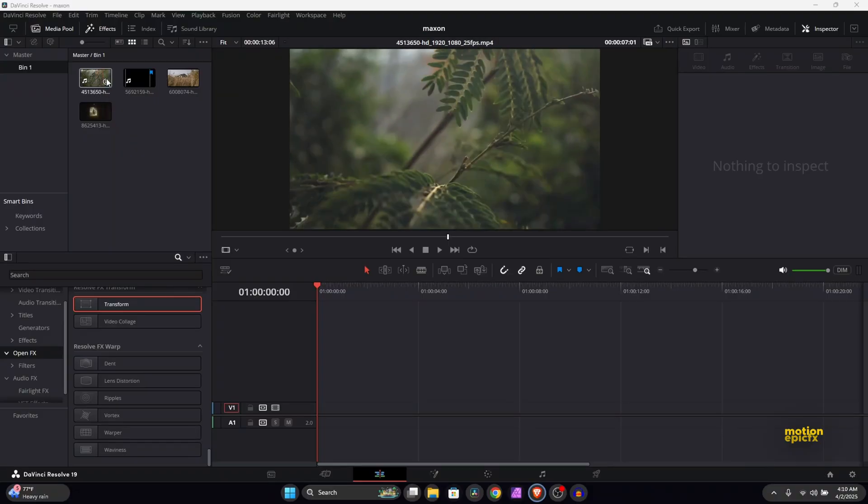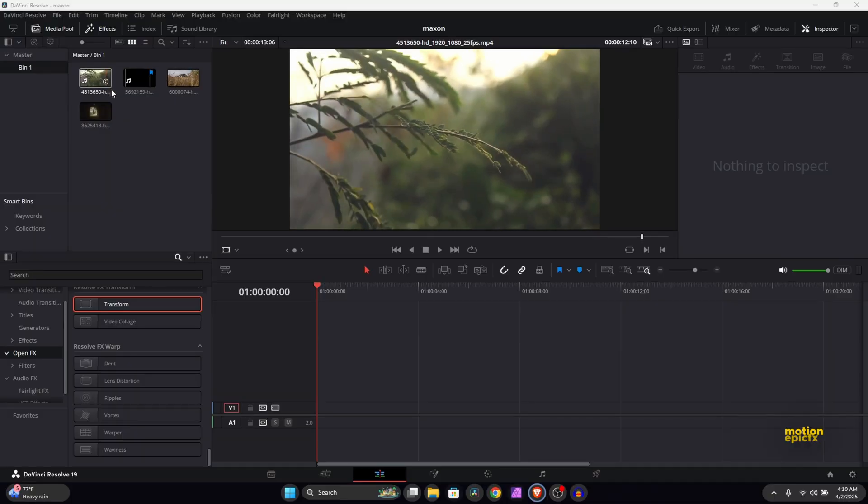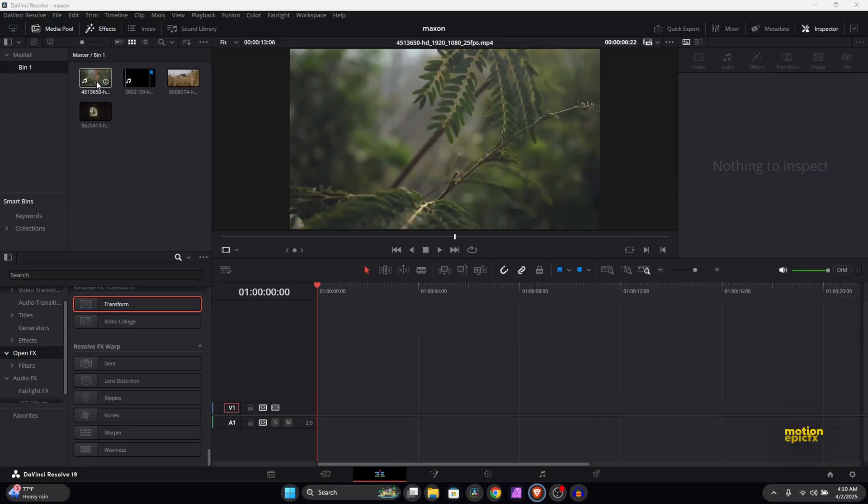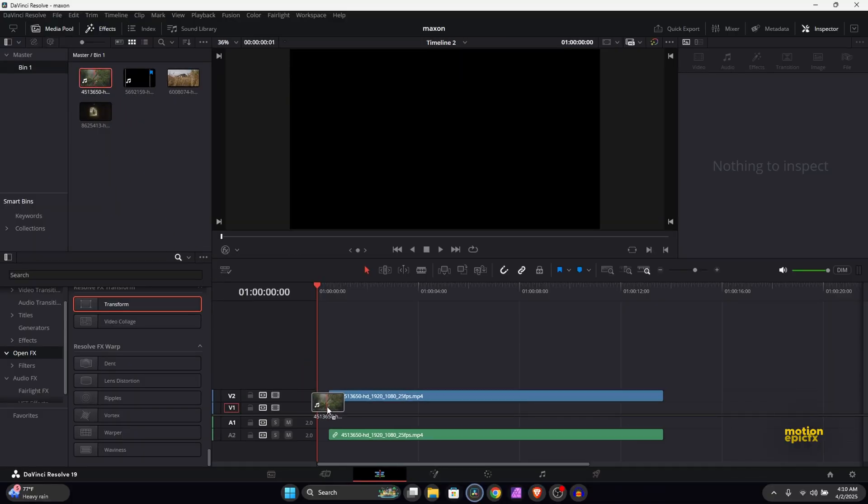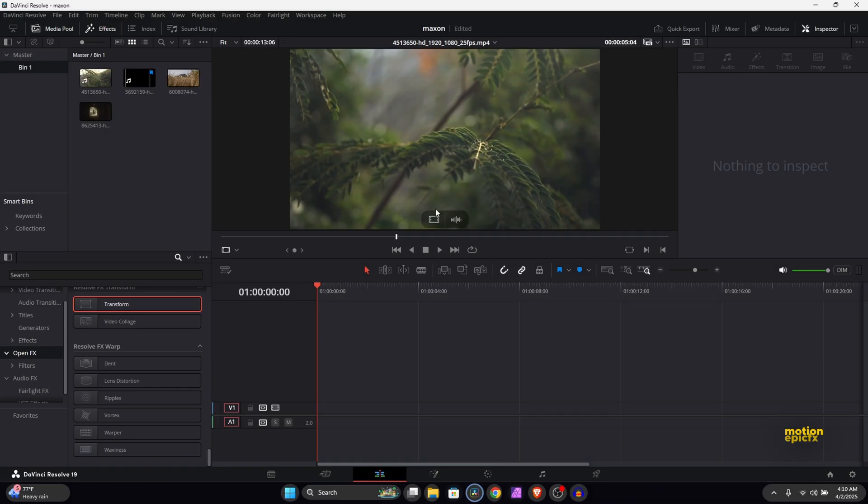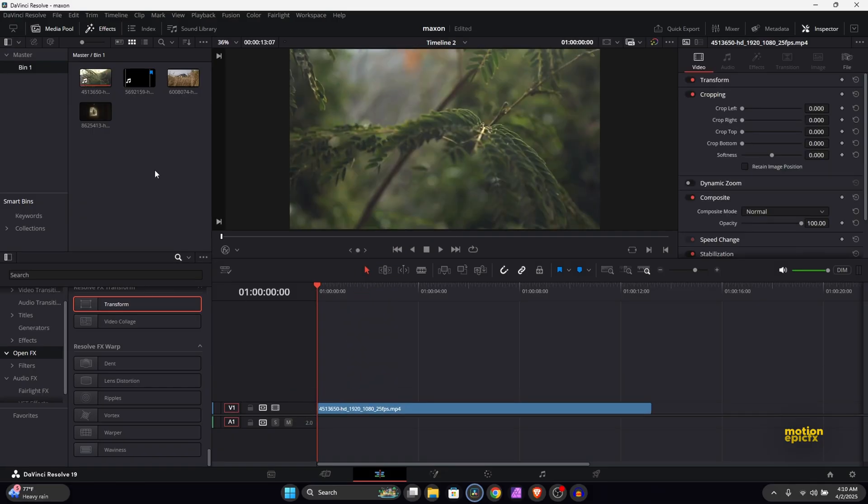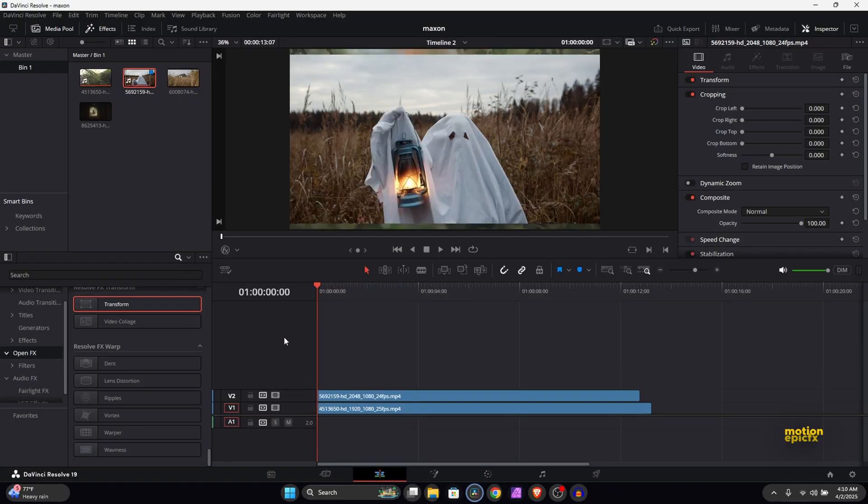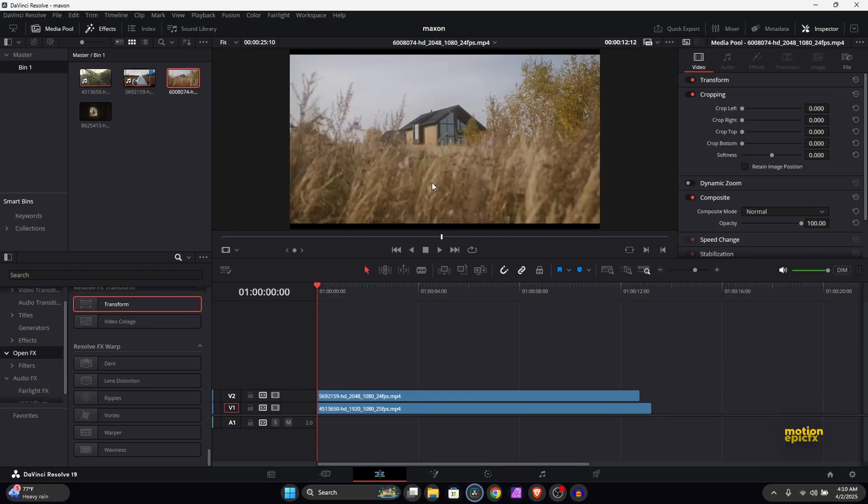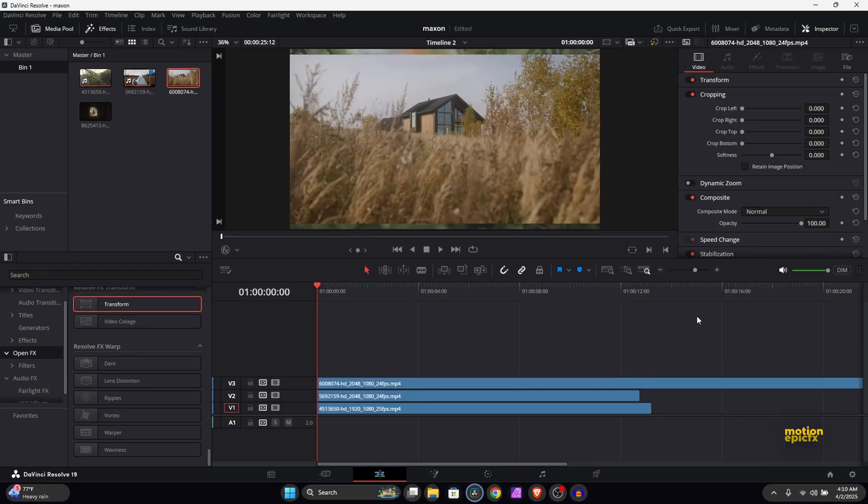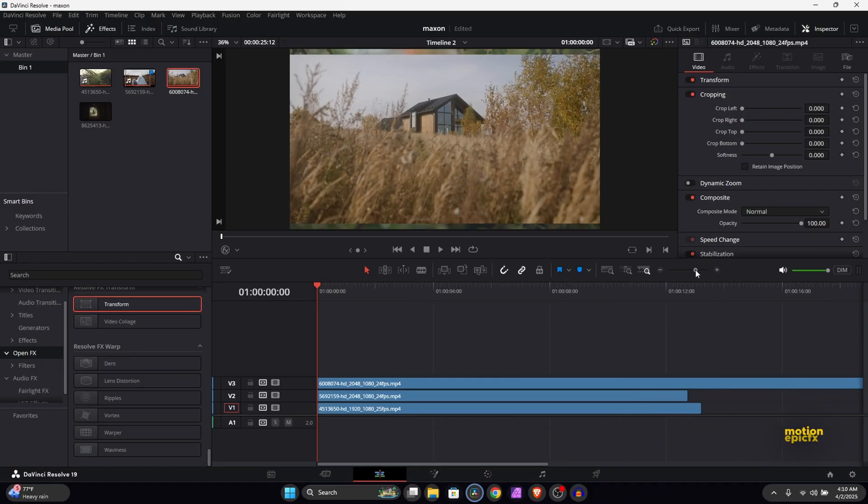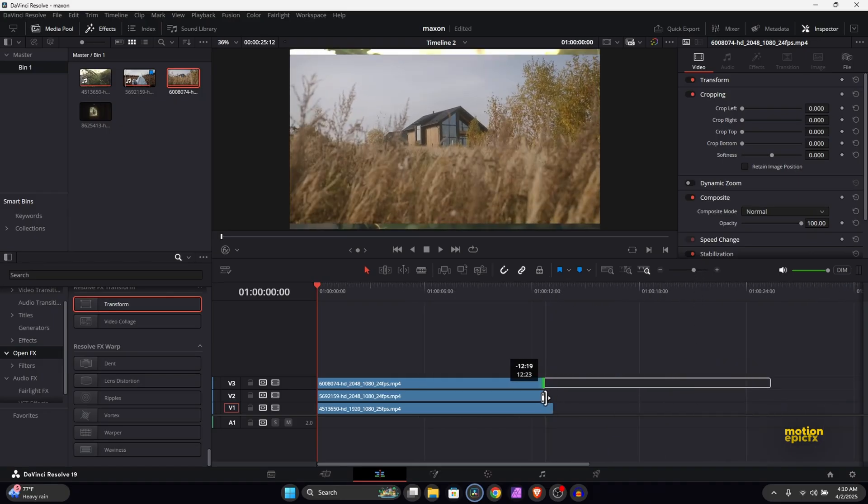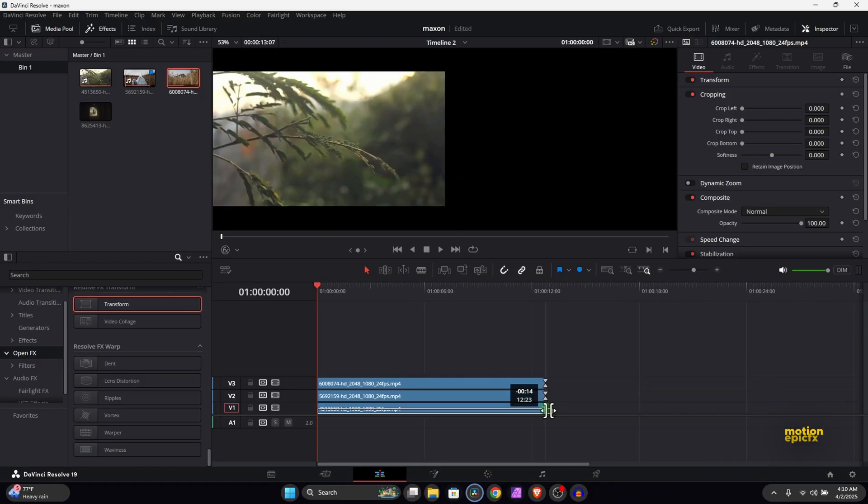Let's drag in our clips onto the timeline. So I have some footages over here, so what I'm going to do is I'm just going to drag the video only. I'm going to just use this option over here so that it just gets the video and not the audio. Drag that in and then let's just resize it so that they are all of the same length.